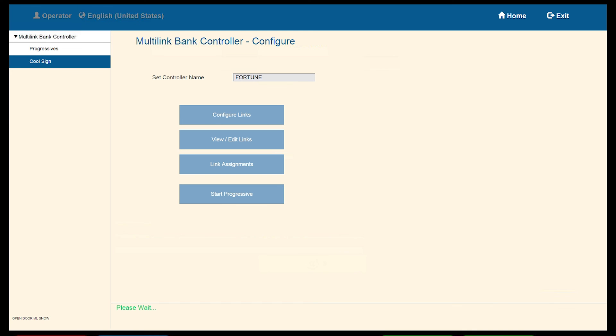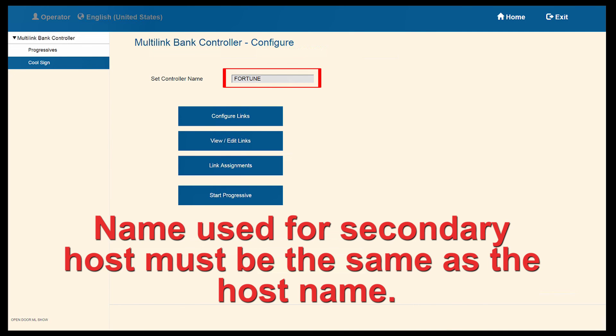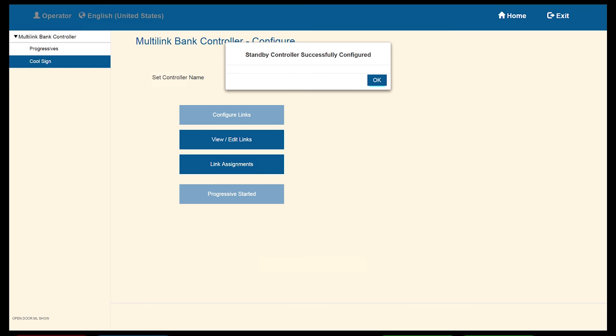To set up the standby, we will perform the same process performed for the host EGM. The only exception we need to take into consideration will be under our multi-link bank controller options. Remember, we must use the same name as we did for the host and then, when we start the Progressive, observe the EGM information.